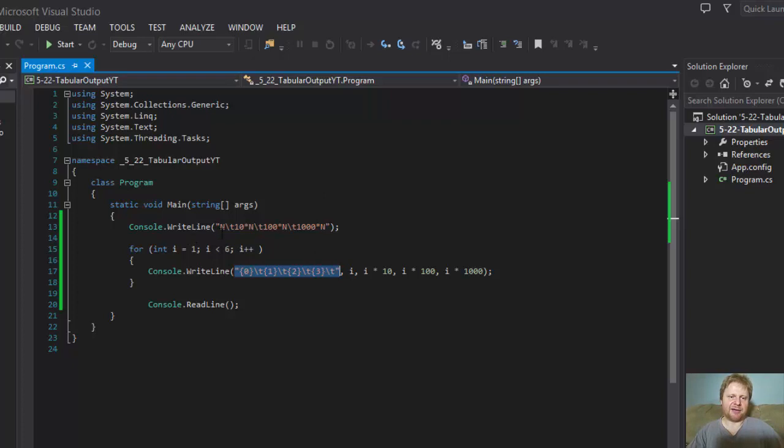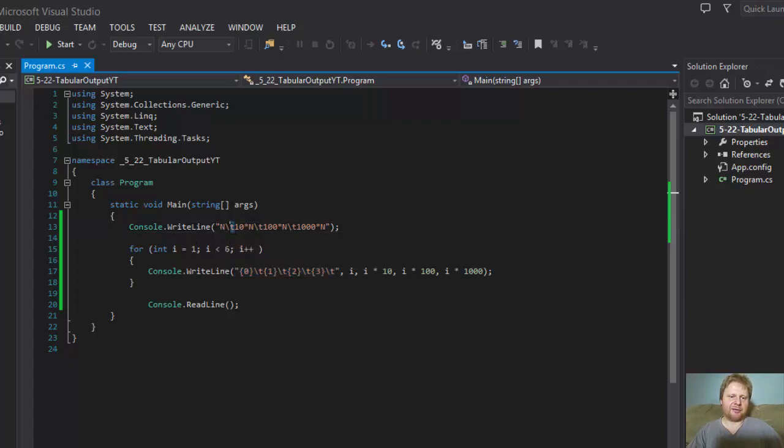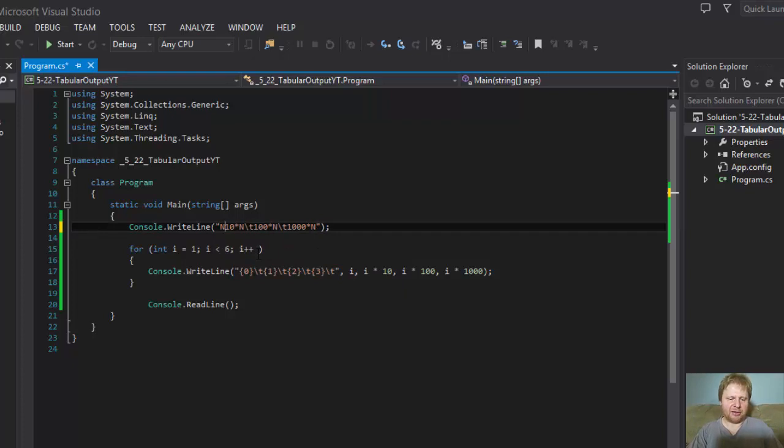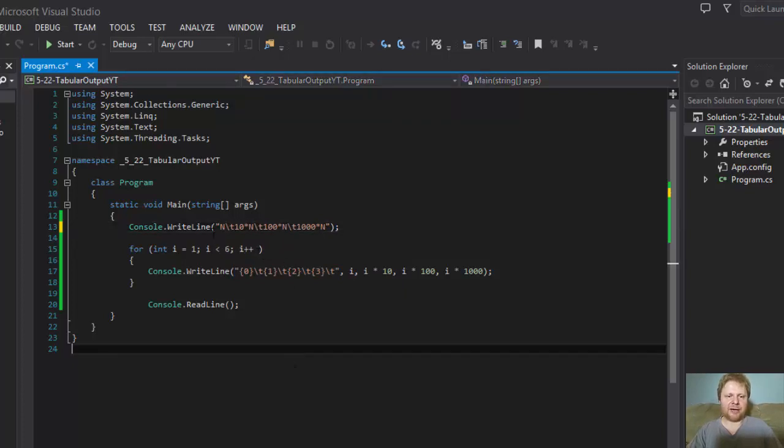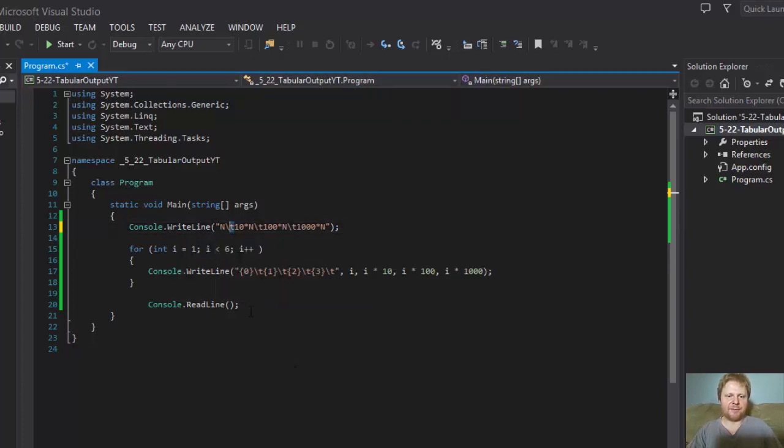Or you could just do like, you know, space like that, manual. But why do that that way if you can simply tab it this way. So like I said, I hope it helped you. And I'll see you next time. Take care. Bye.